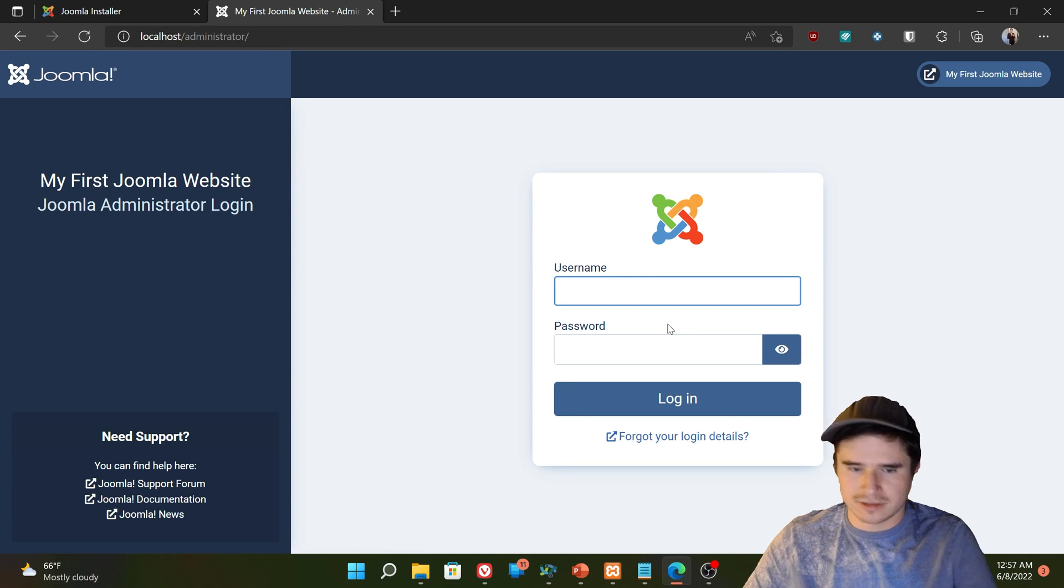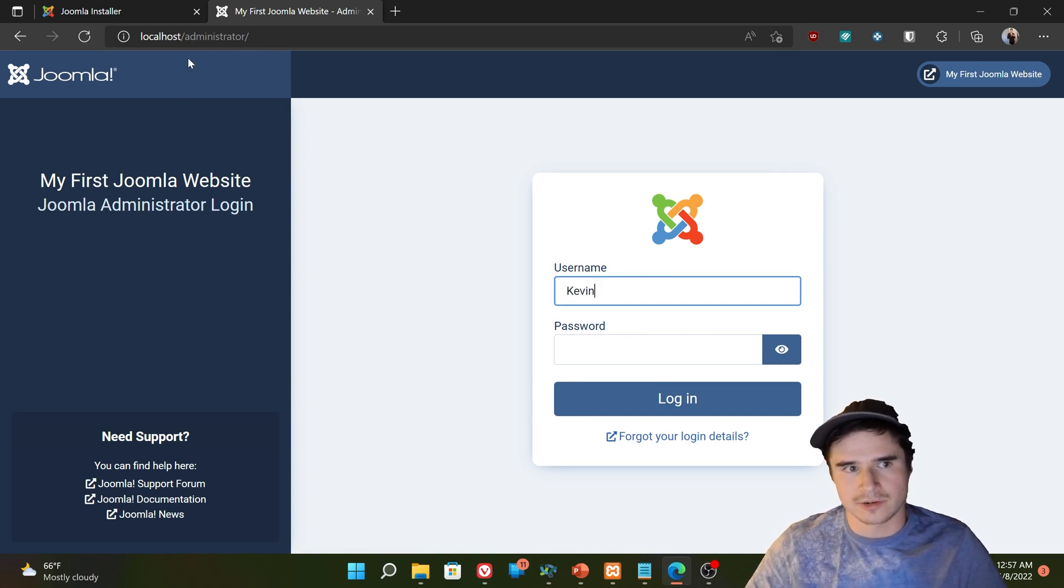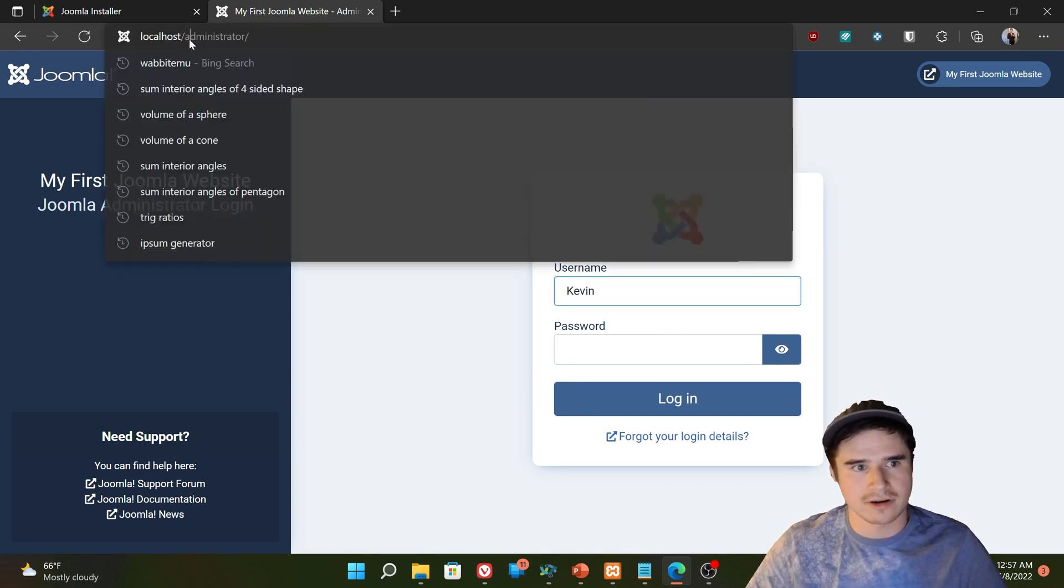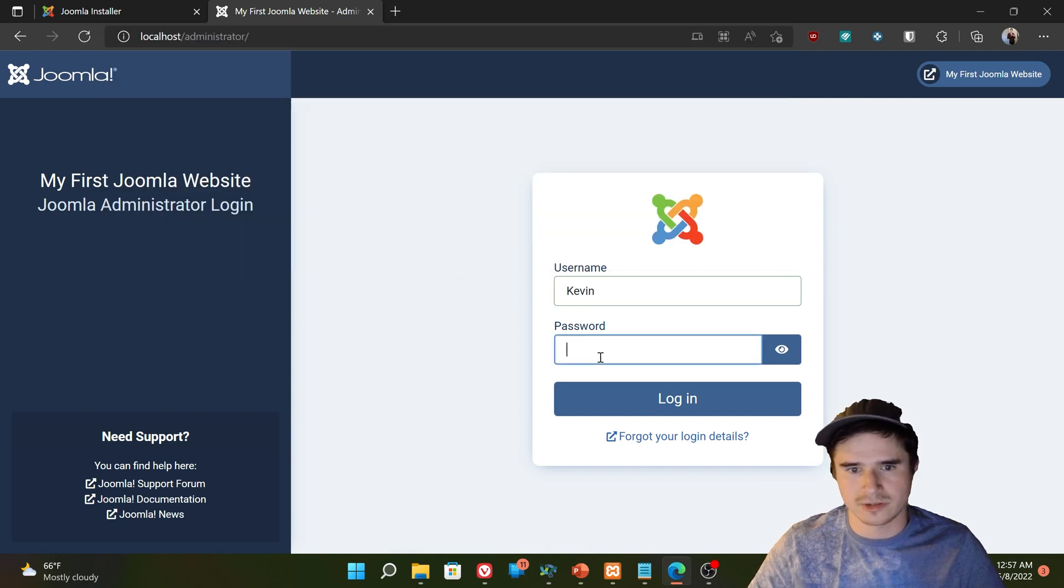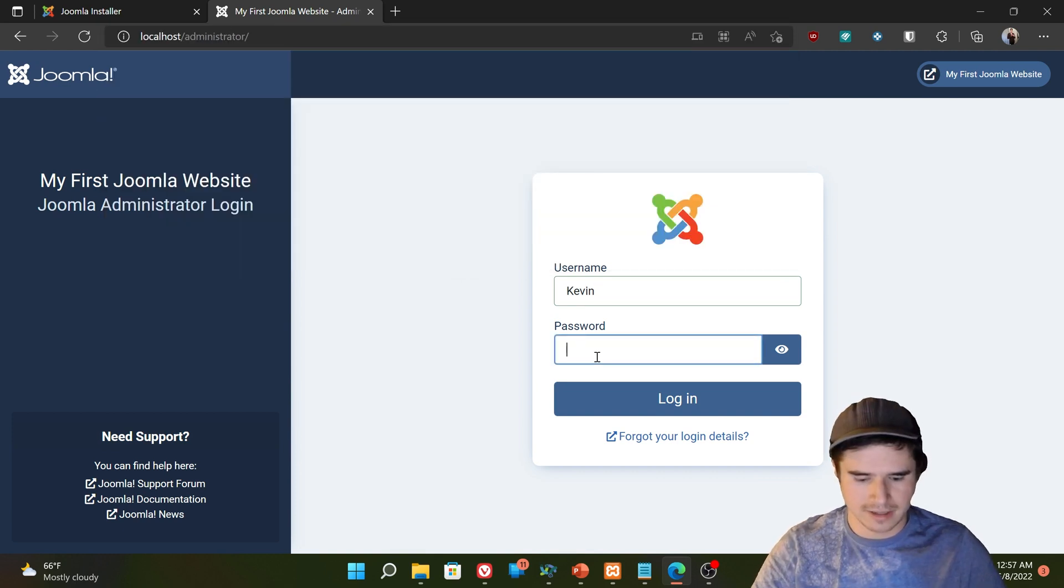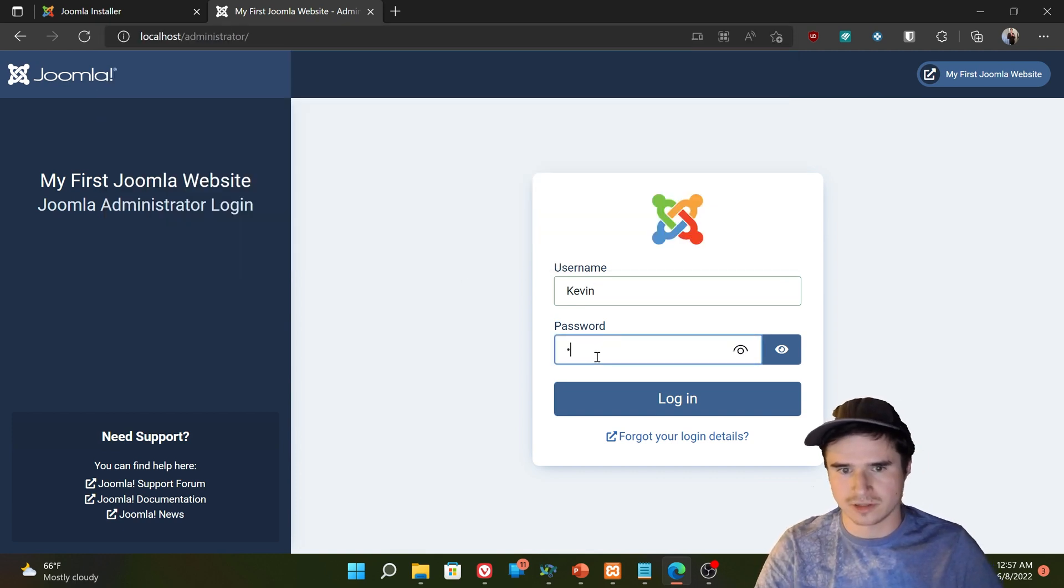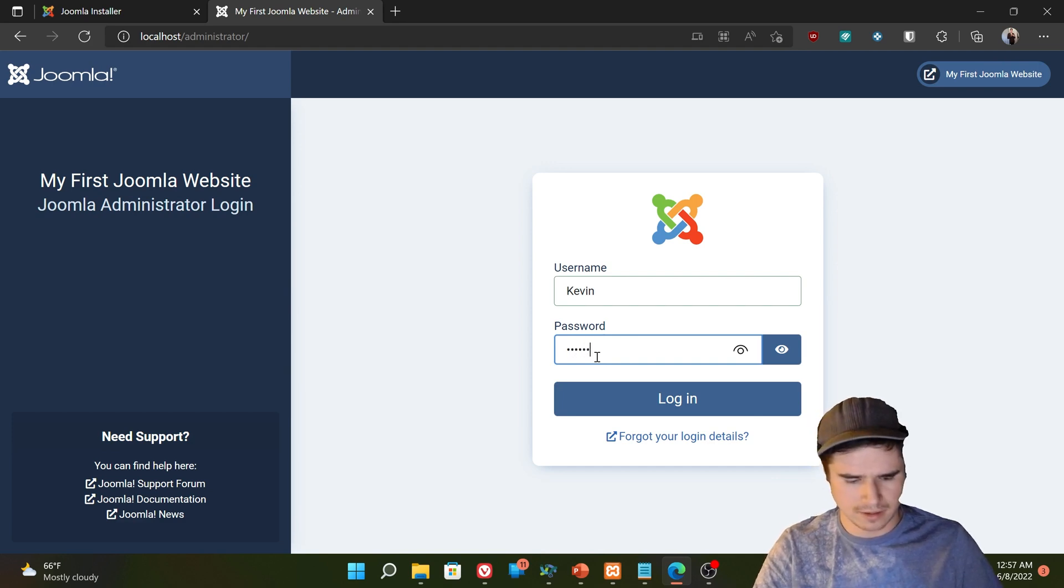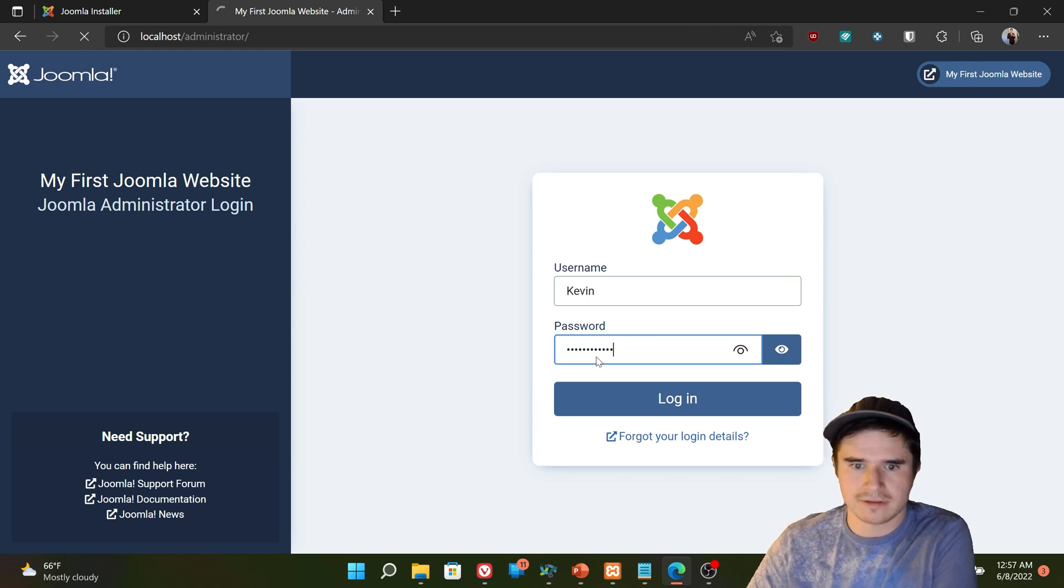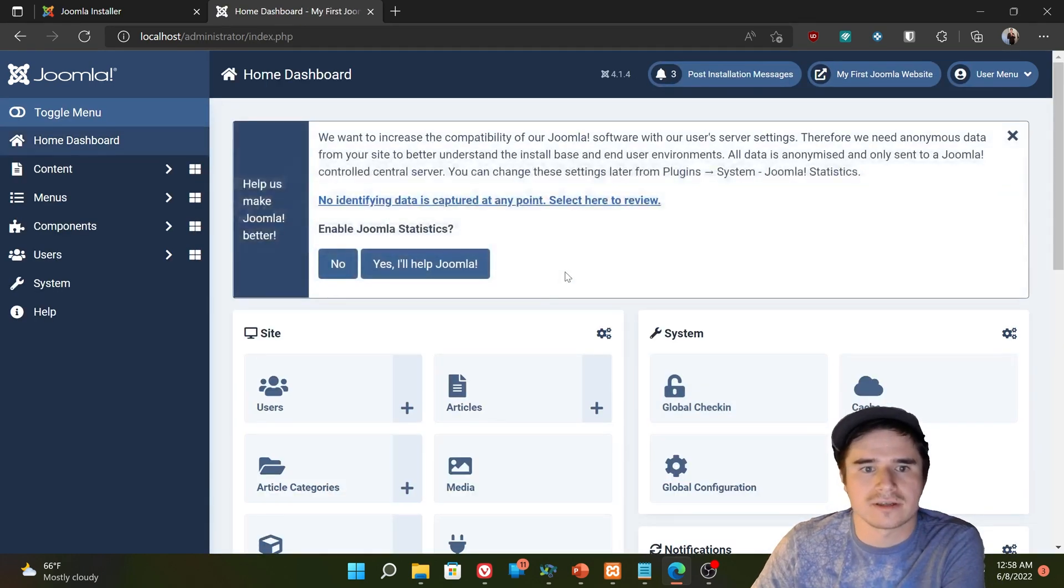So to get started here, go to localhost/administrator or wherever you installed Joomla, and log in using your super user account. I changed mine from admin to Kevin. So Kevin, my password, I log in.